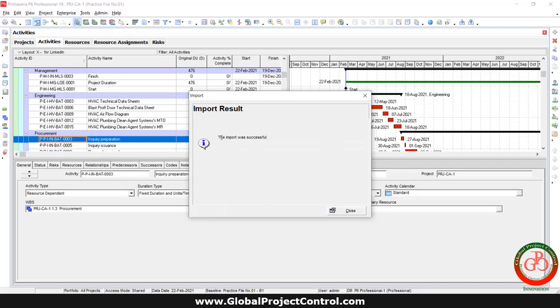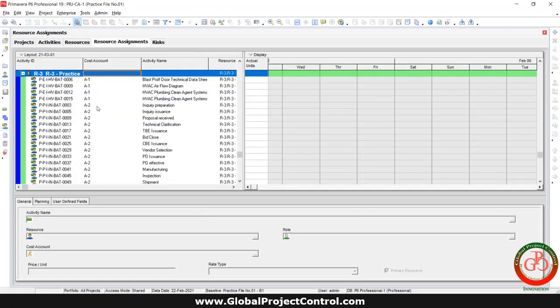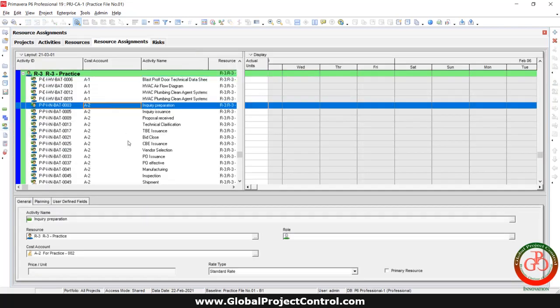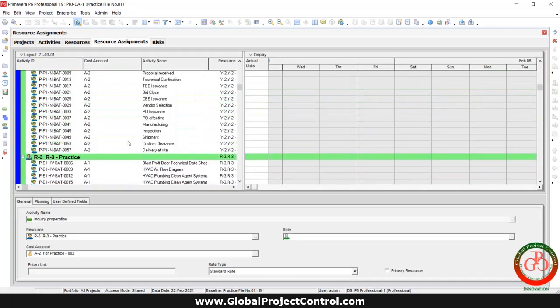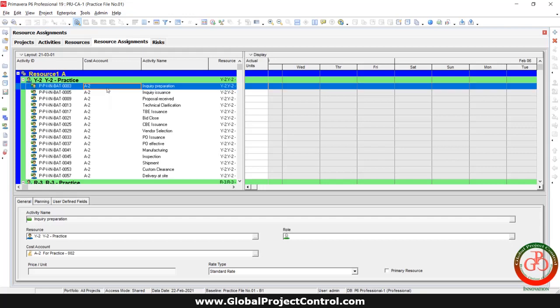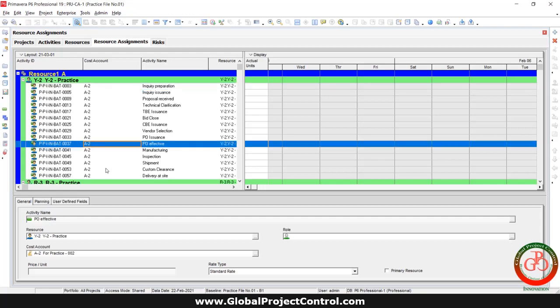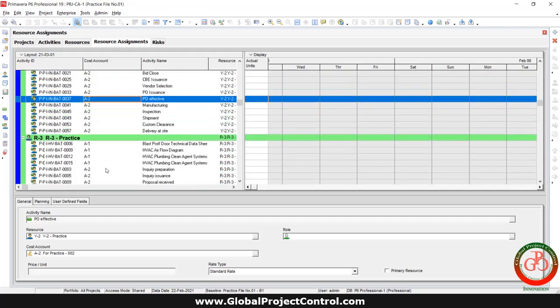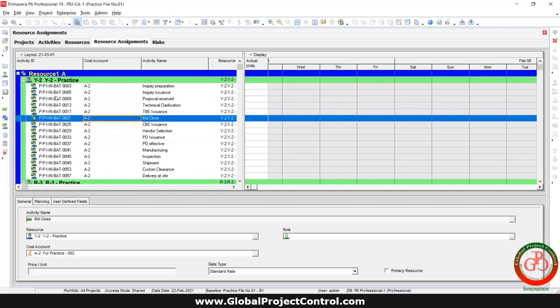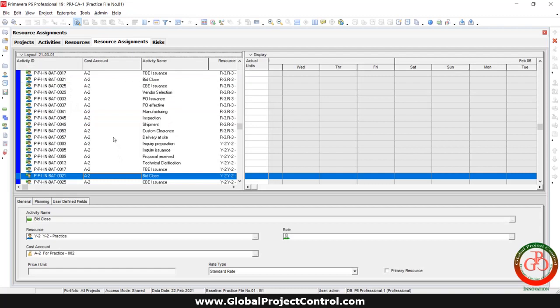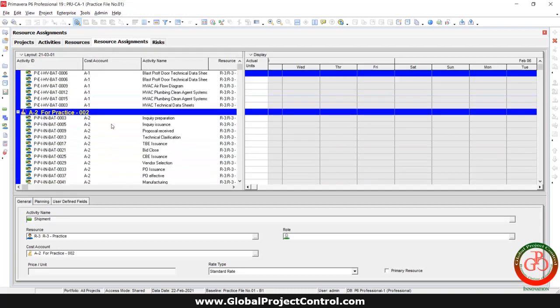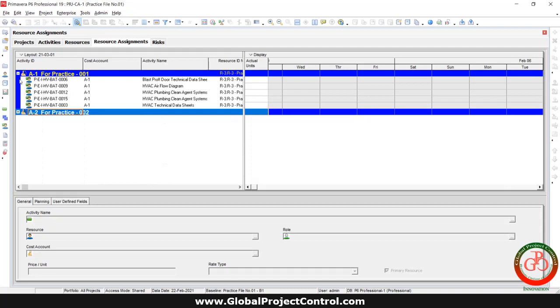The import was successful. Right now, let's see what happened to the resource assignment. On the resource assignment, you can find that I assigned the cost account for each of the resources. And in the group and search, you can change the cost account for sorting the activities in the project.